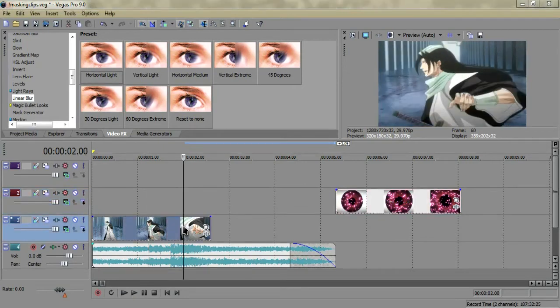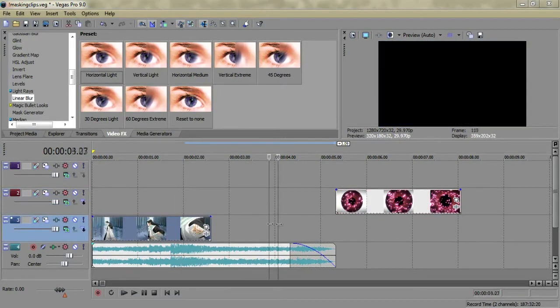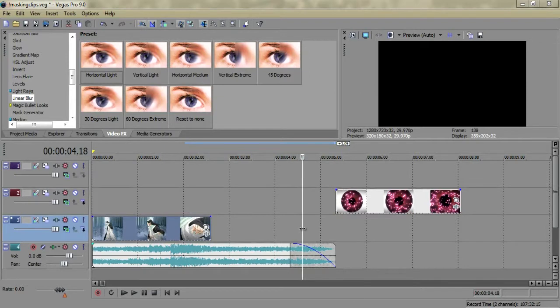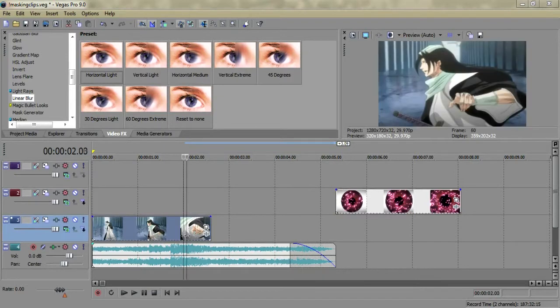Hey, how's it going you guys? This is Reactions, and I just wanted to quickly show you guys the Jigsaw masking effect.